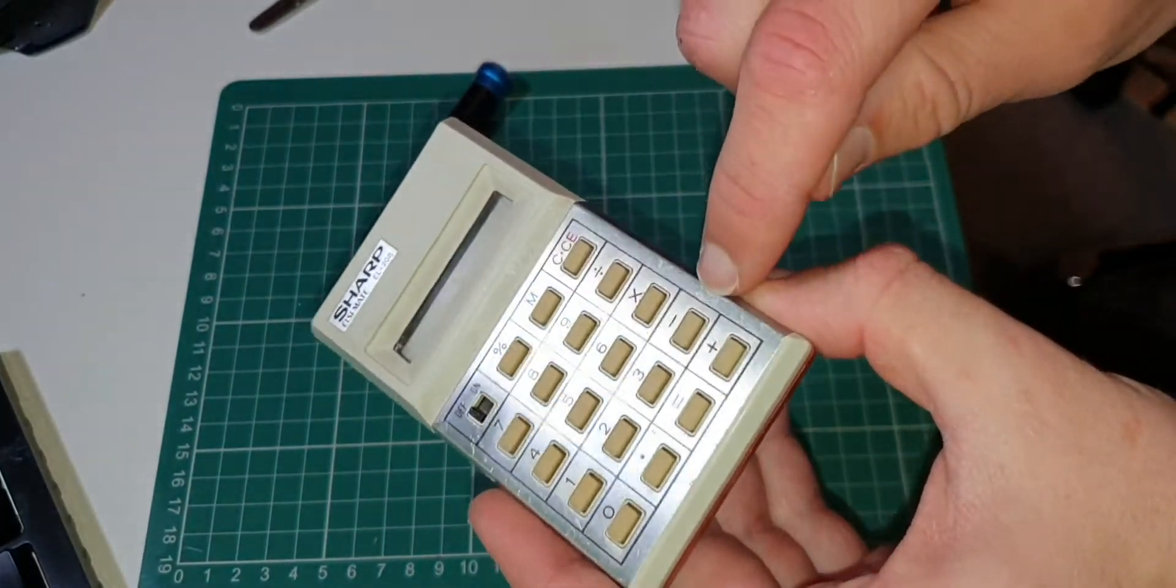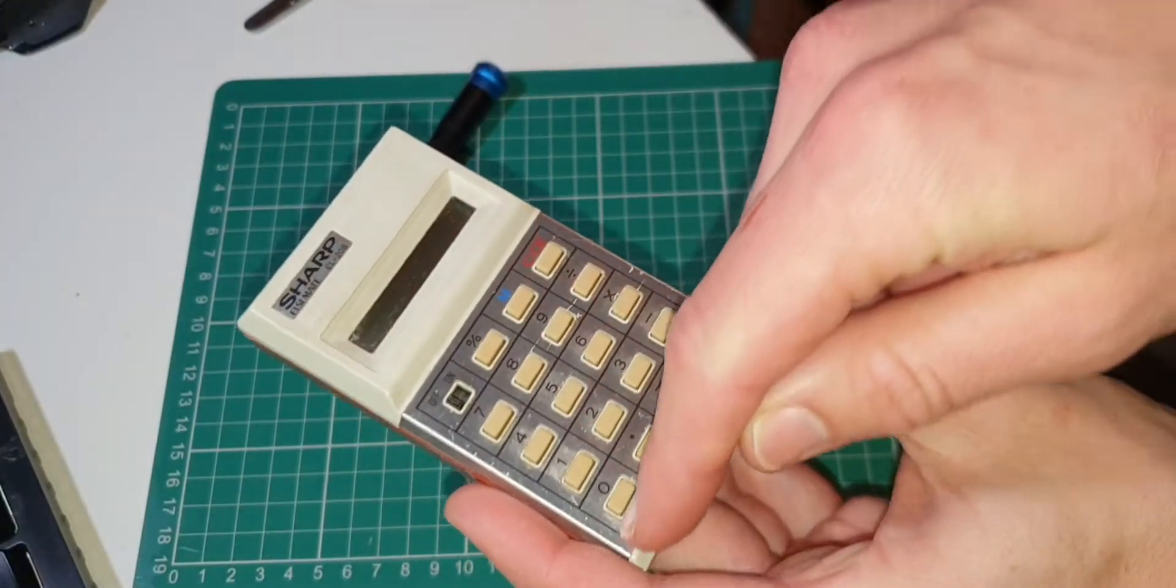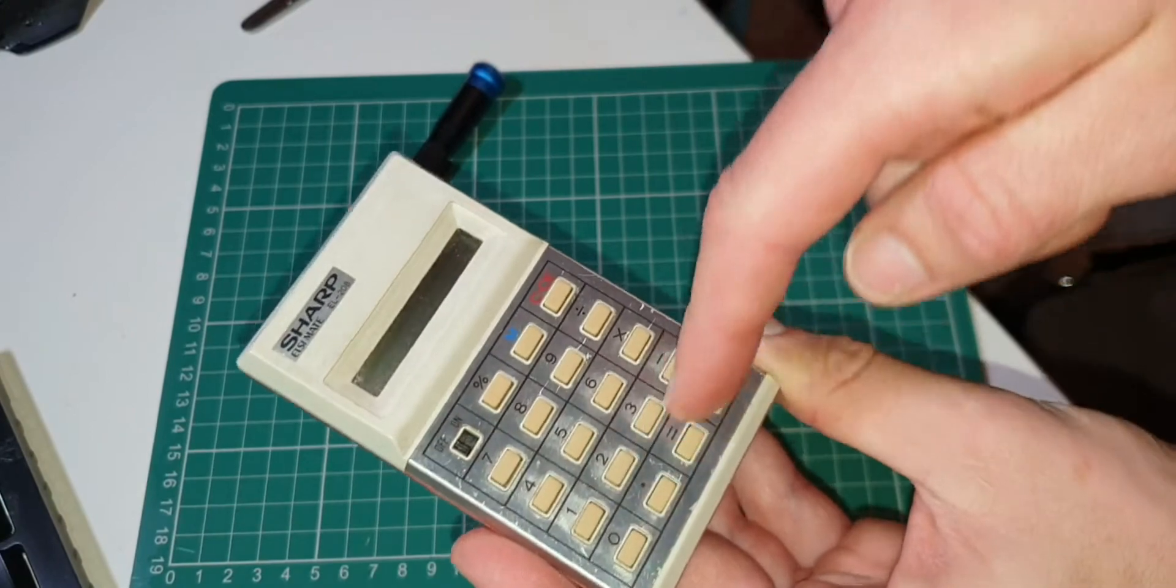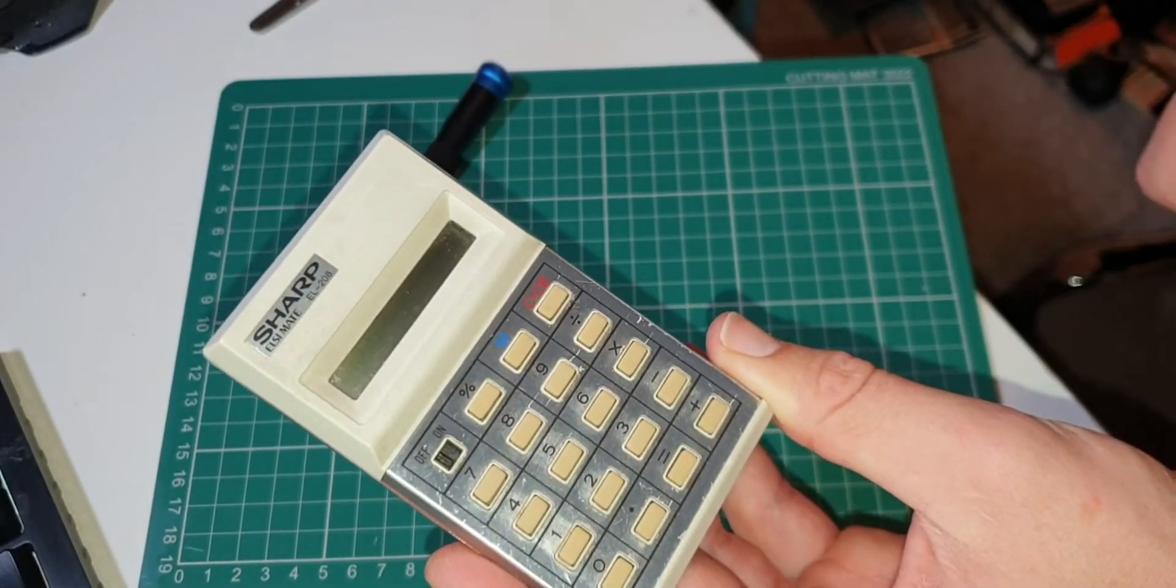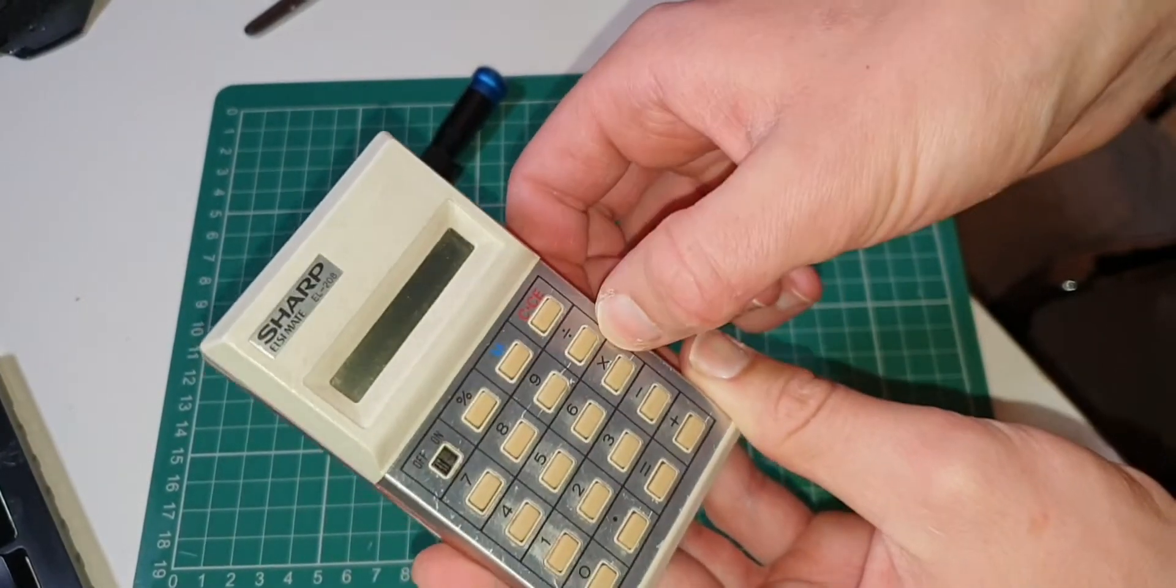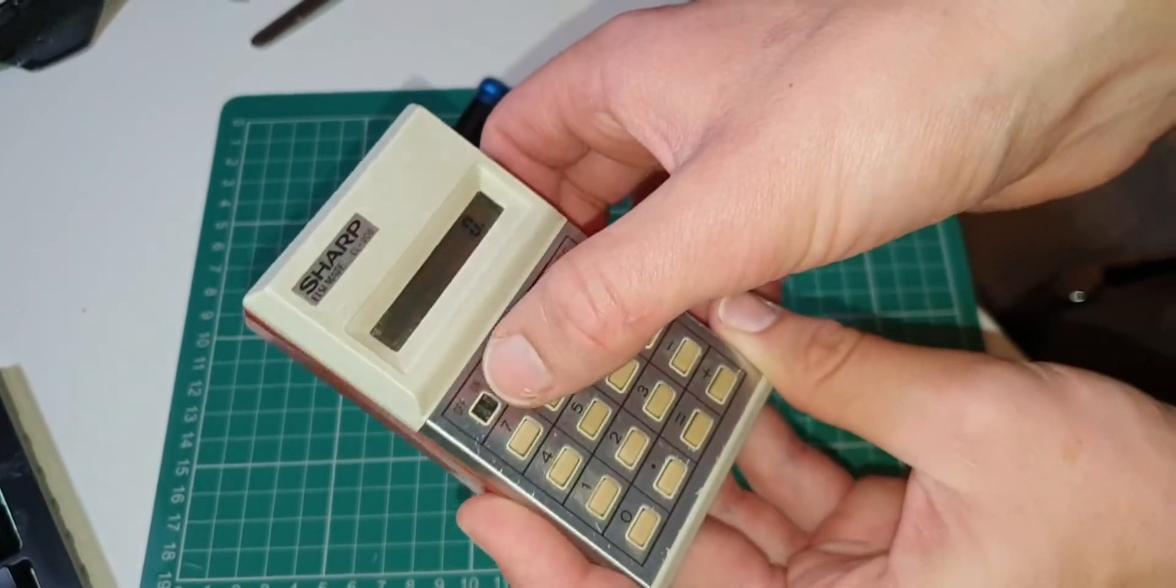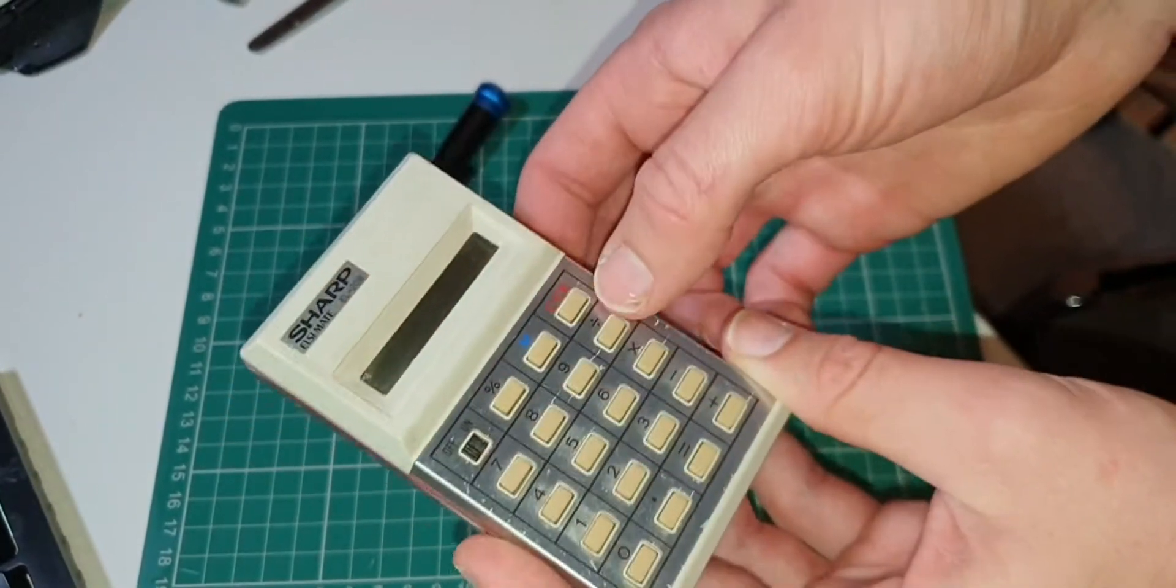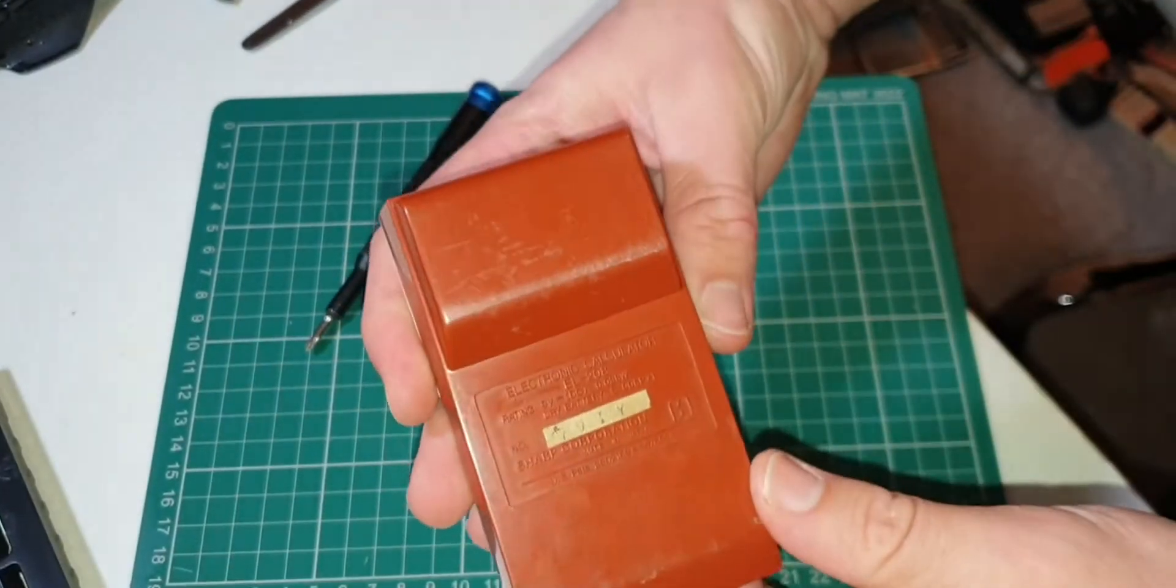I do like the metal around the buttons with the functions printed onto it. It's a nice addition which makes it feel more premium.